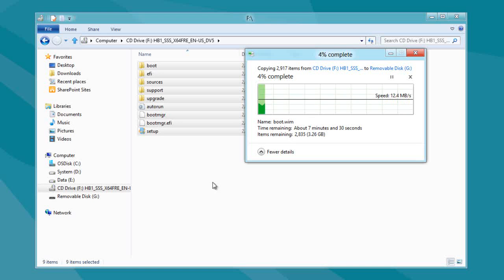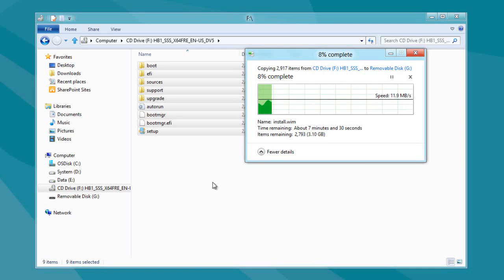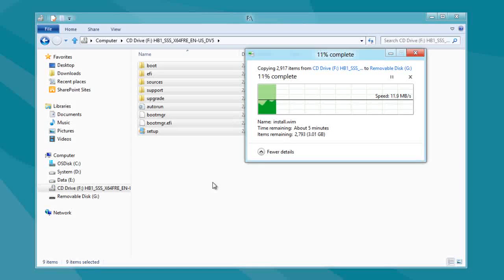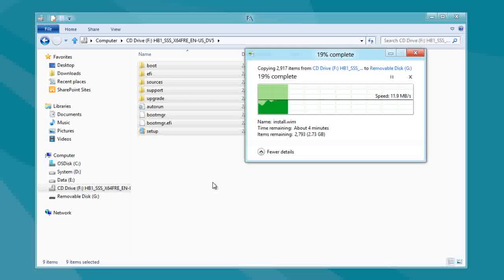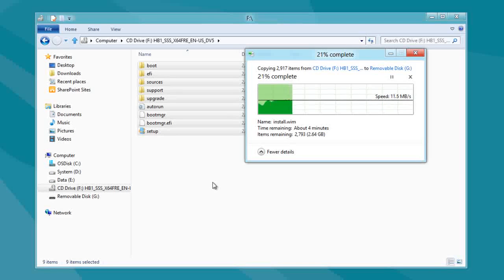Now, I've sped up this copy process because I'm sure you guys don't want to watch the four gigs and change where the files come across. So, obviously, it's not really this fast.